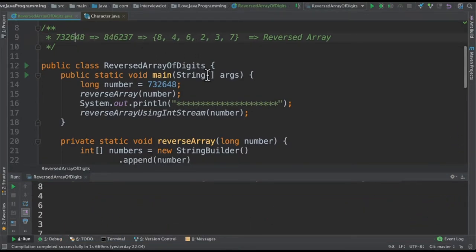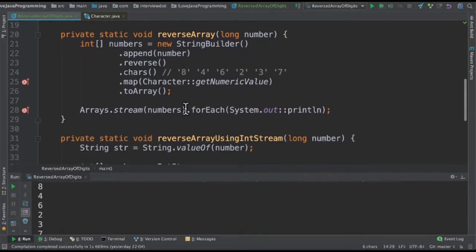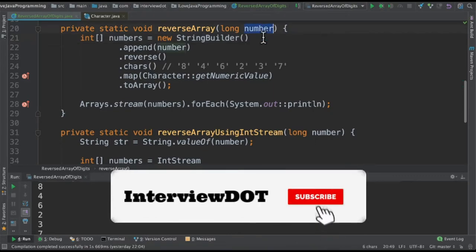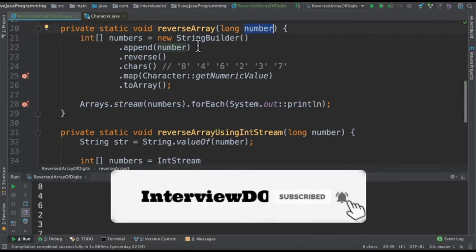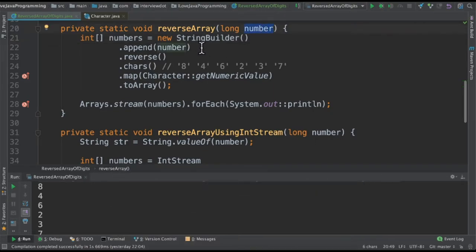I take the number as input and then I call two different methods. In the first method I'm going to take the number as input and then create a string builder. Why string builder? Because it's easy for me to reverse this number if it's a string.